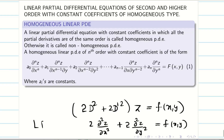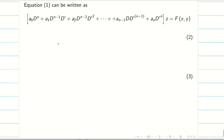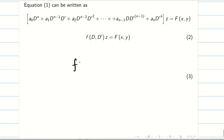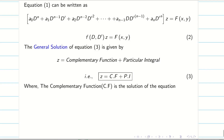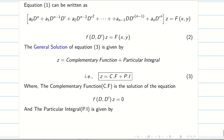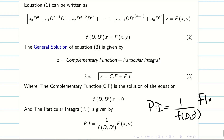This is a linear PDE with constant coefficients and it is homogeneous. The previous equation can be rewritten using D and D' notation, giving F(D, D')z = f(x, y) on the right-hand side. The general solution for this differential equation is z = CF + PI — complementary function plus particular integral.